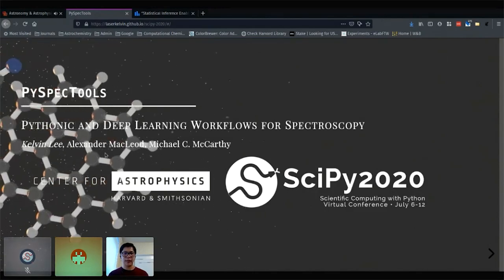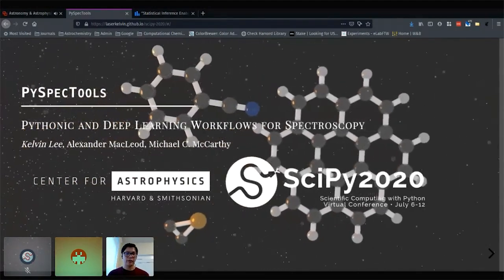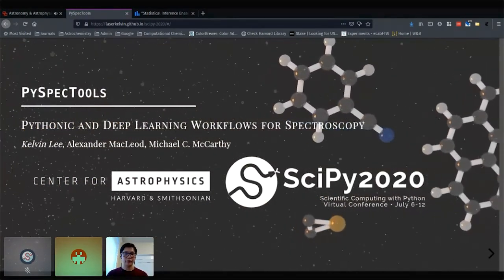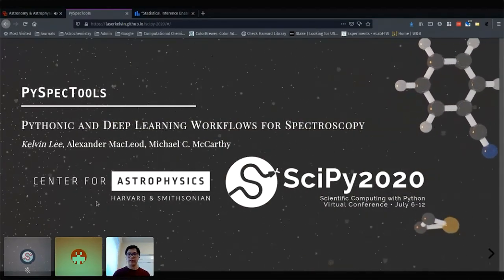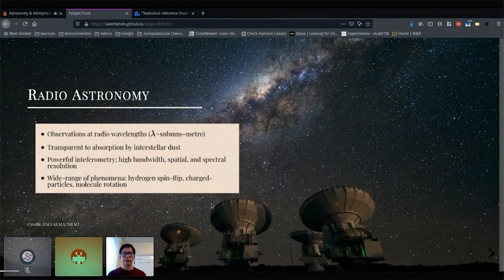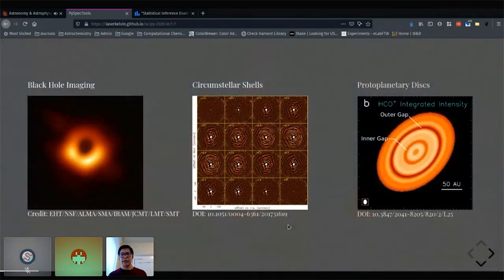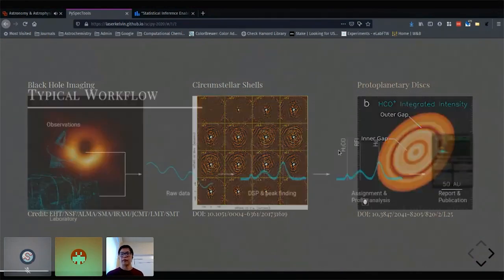Alex McLeod was a Latino initiative student who helped prototype a lot of the deep learning materials. We're looking at radio astronomical data. Given the fact that there's a lot you can do with radio astronomy, the thing we're particularly interested in is looking for molecules in space using radio astronomy. We obtain radio spectra and our job as spectroscopists and astronomers is to figure out what these spectral lines are.